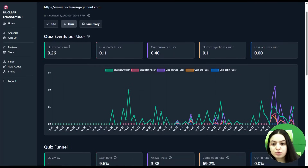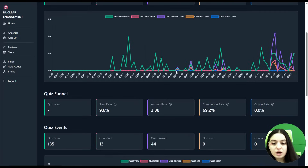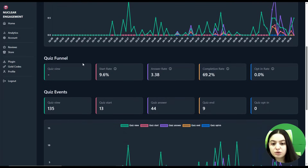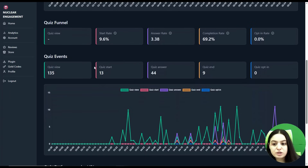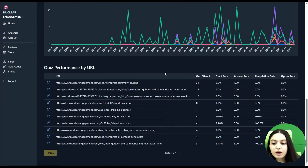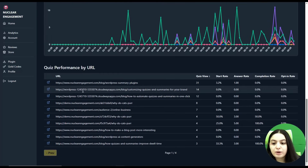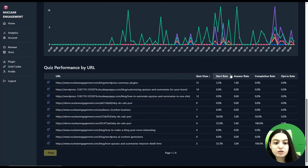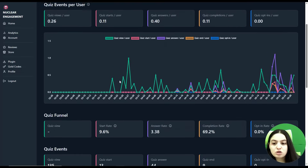Let's check the Quiz analytics. Here you can see quiz views per user, quiz starts per user, answers, completions, and opt-ins in beautiful charts. There is also a quiz funnel showing start rate, answer rate, and completion rate, as well as quiz performances by URL — including quiz views, start rate, answer rate, completion rate, and opt-in rate.